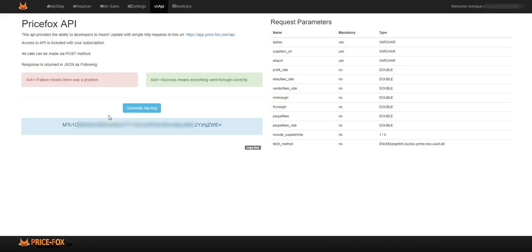Price Fox API: this API provides the ability to developers to insert and update with simple HTTP requests to this URL. So it's linking your listeners to Price Fox.